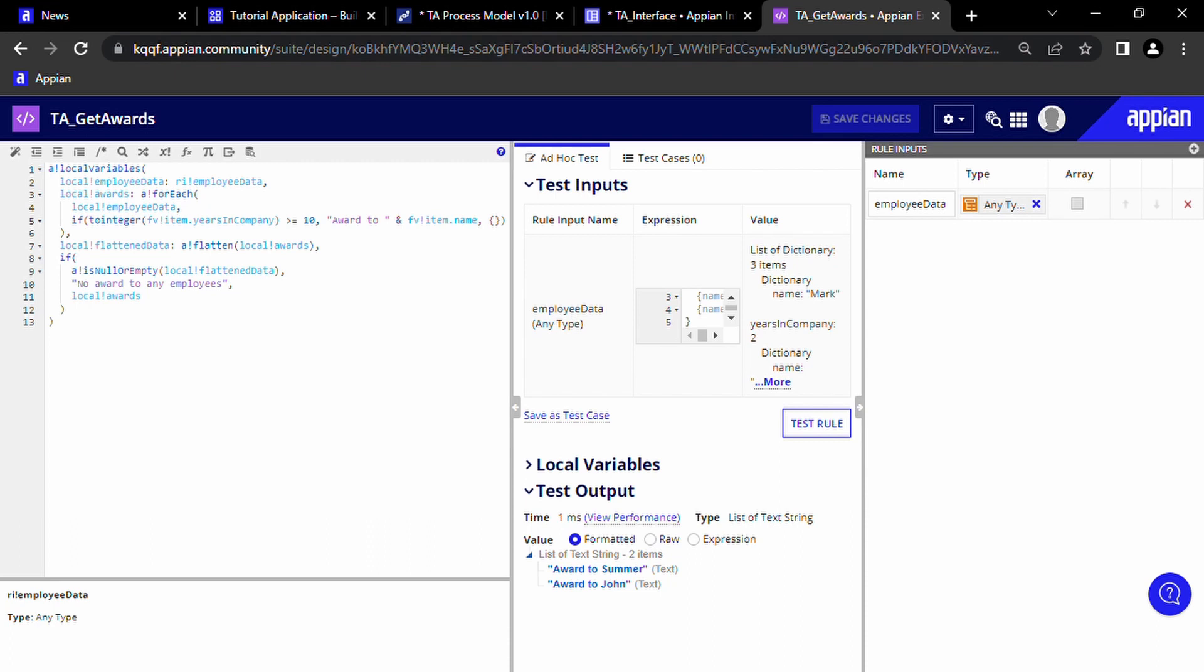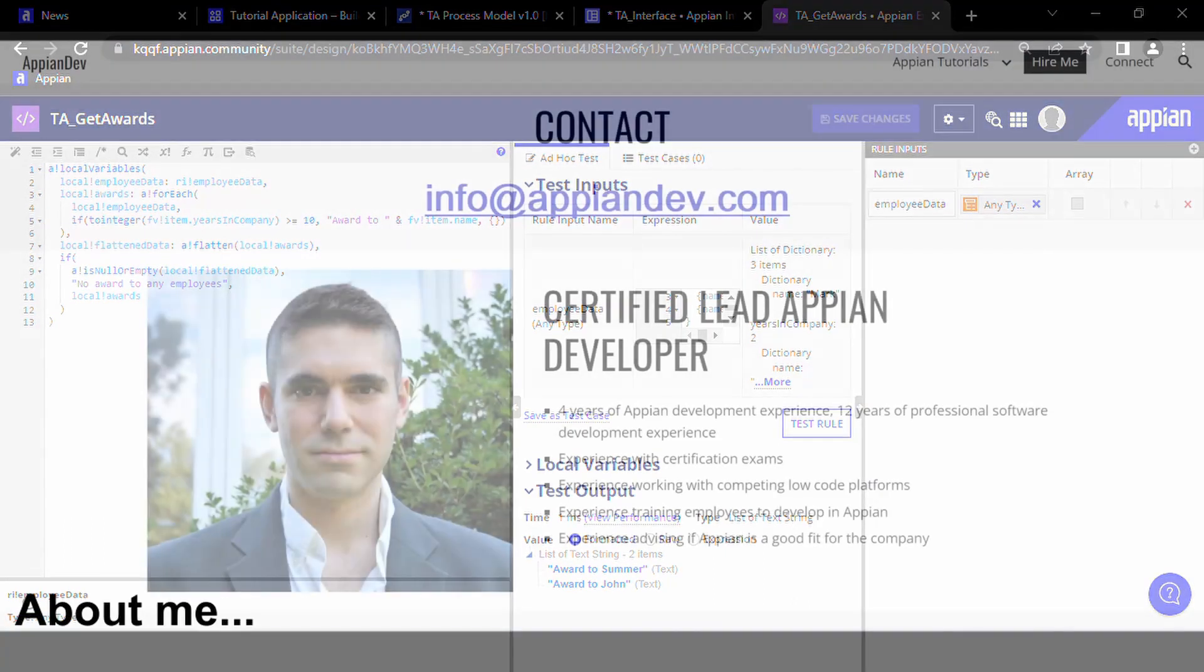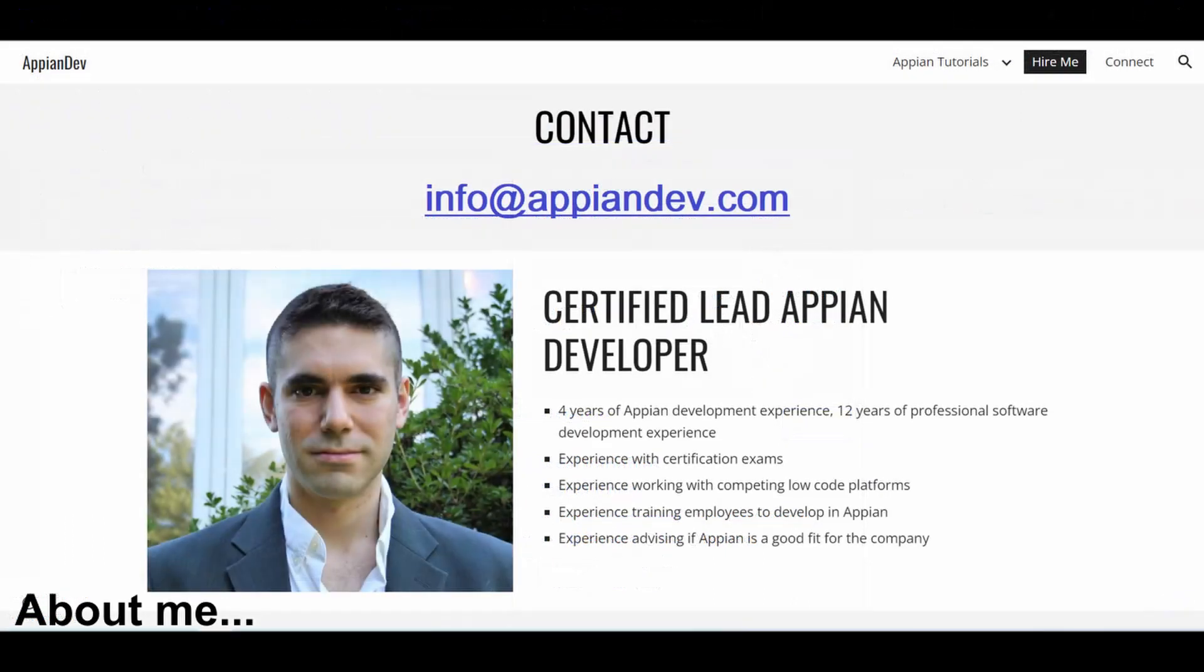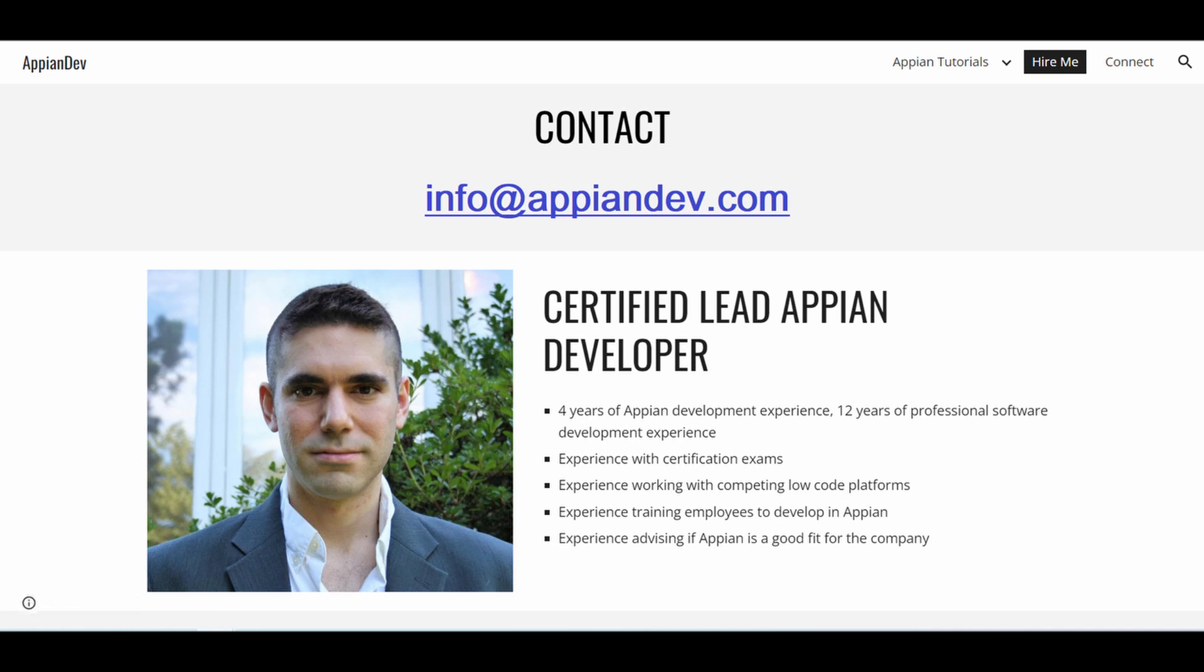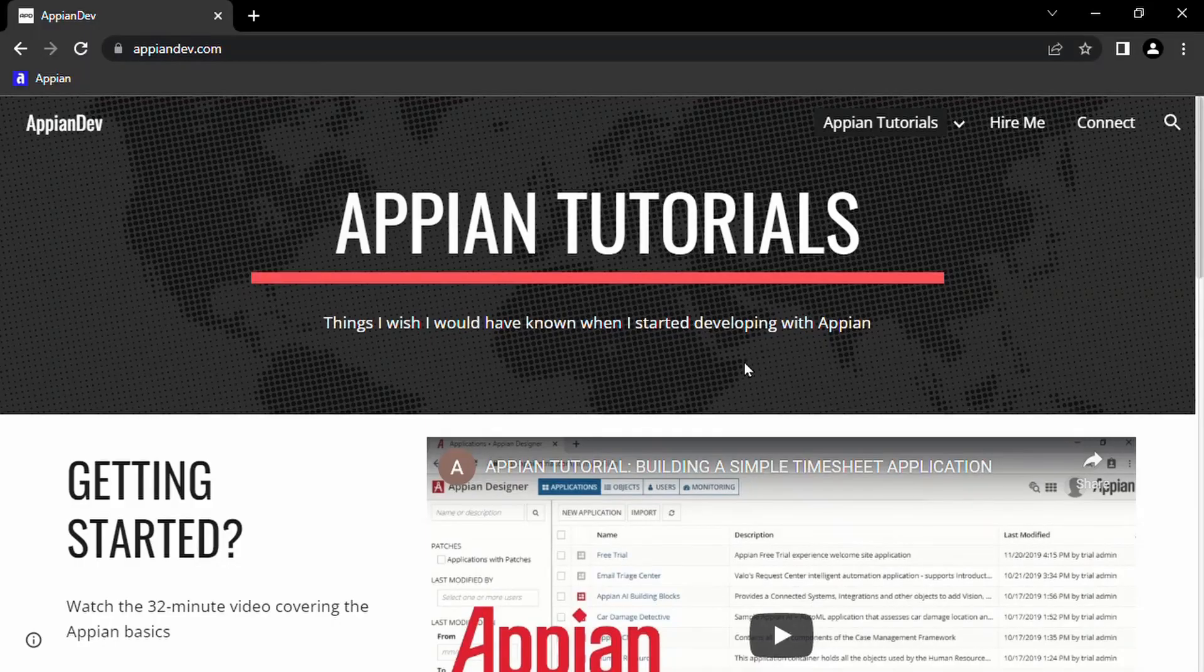When I was learning Appian, these two things combined are what made me become an effective contributor to my team. I've been developing in Appian for more than four years now. I'm a lead Appian developer. I've taken the certification exams multiple times. So if you need practical training, if you need help with certification exams, if you're stuck trying to figure out a problem at work, or if you just need a developer, basically what I made is this site.